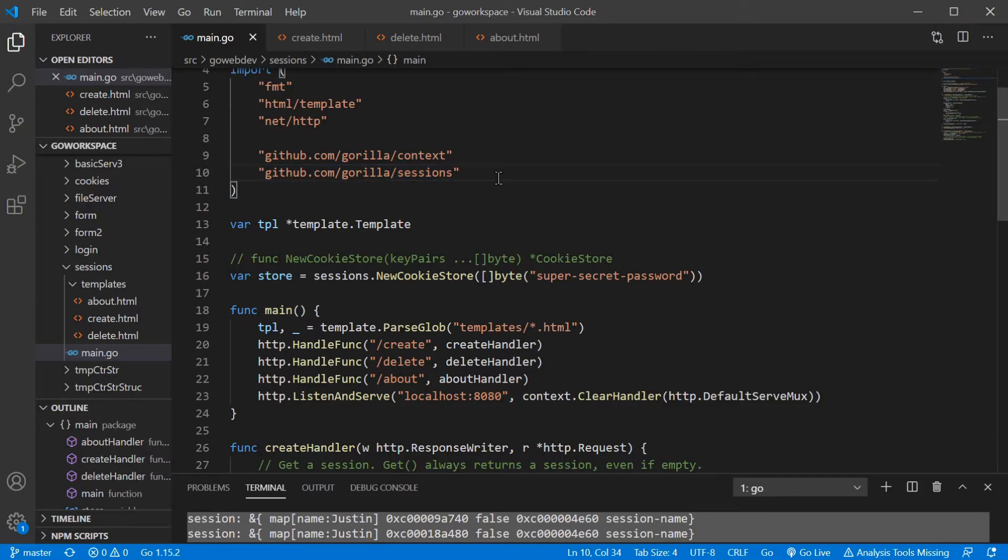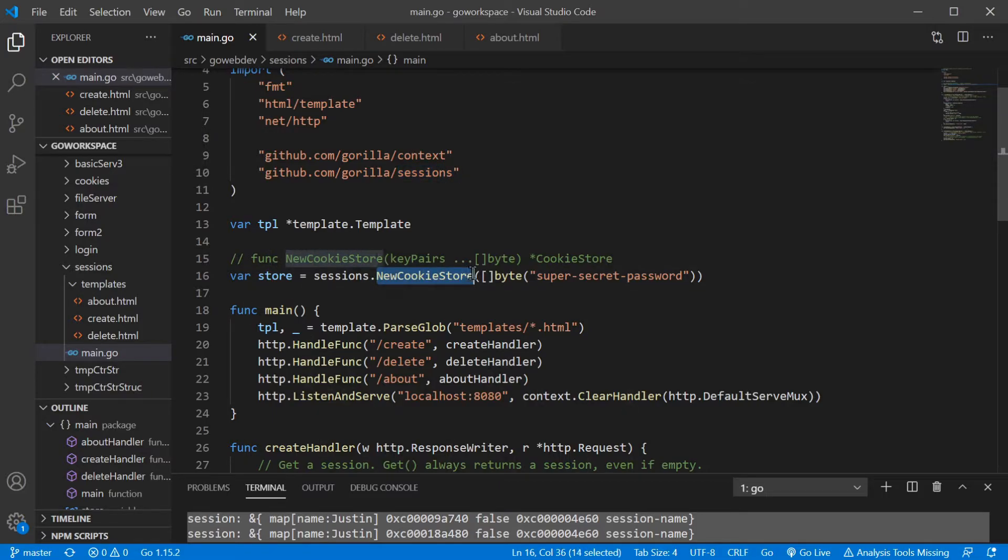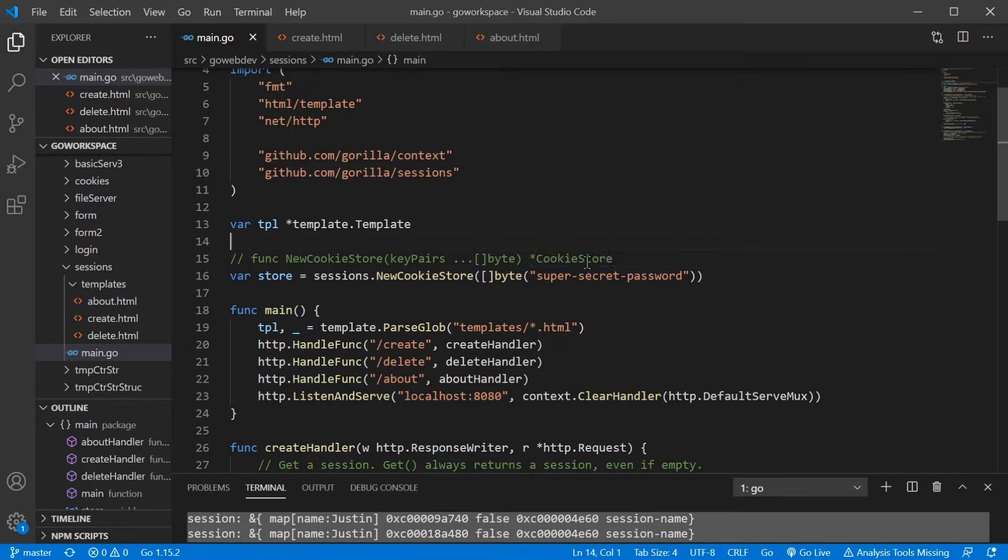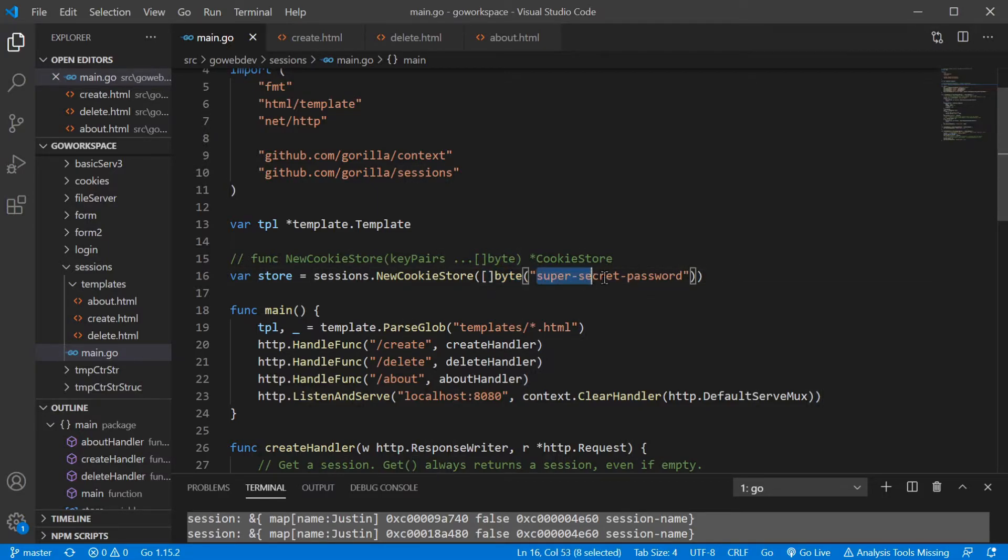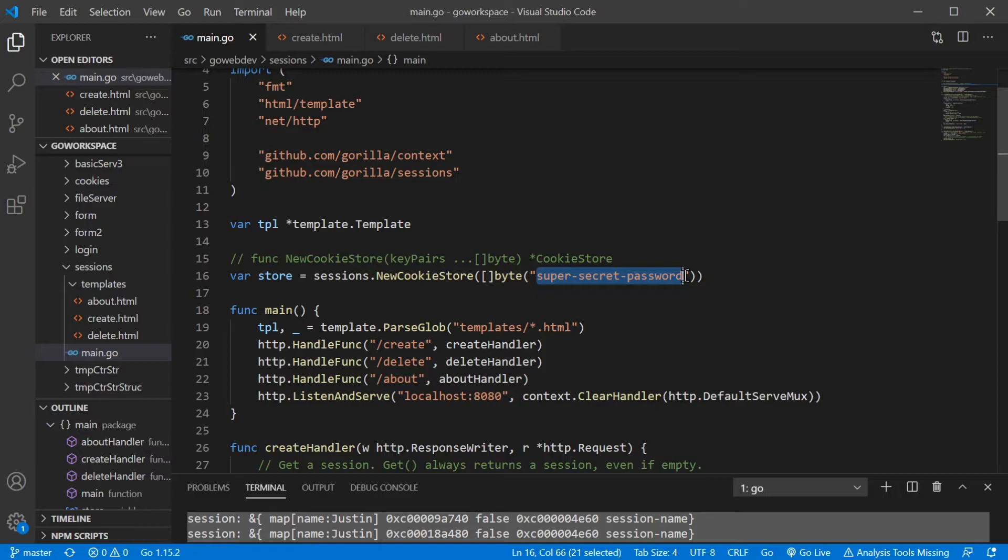We're going to use the sessions package and we're going to use the NewCookieStore function to return a pointer to a cookie store. Now, our key pairs need to be a slice of bytes. So we're converting it to a slice of bytes. And obviously you wouldn't use something that's easily guessed. You'd want something obviously much more random as well.